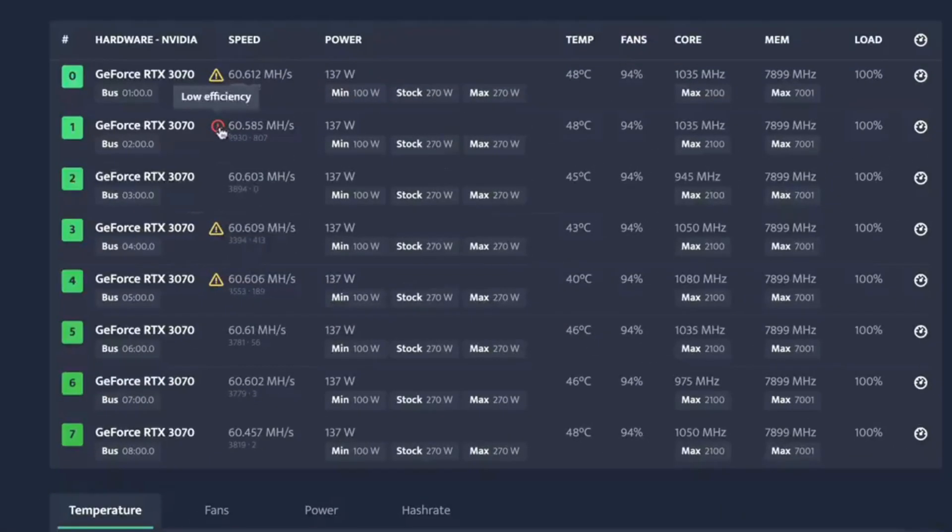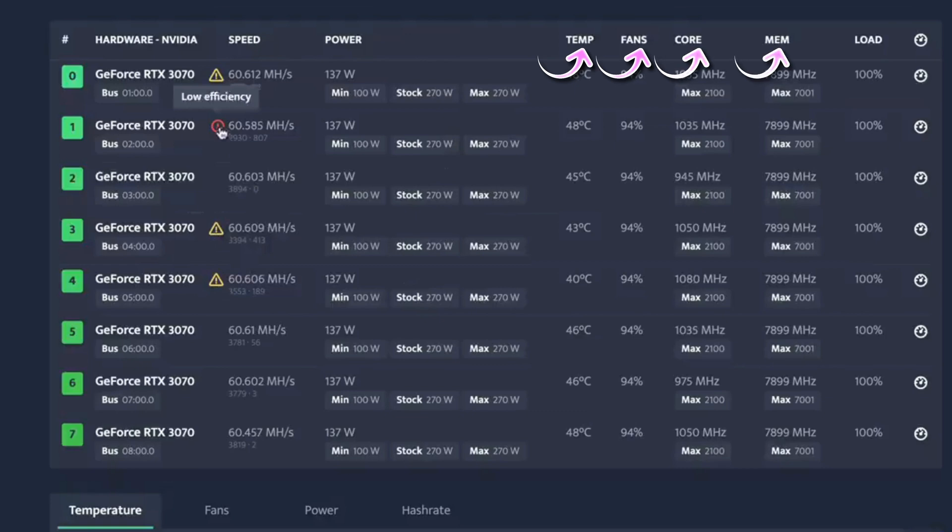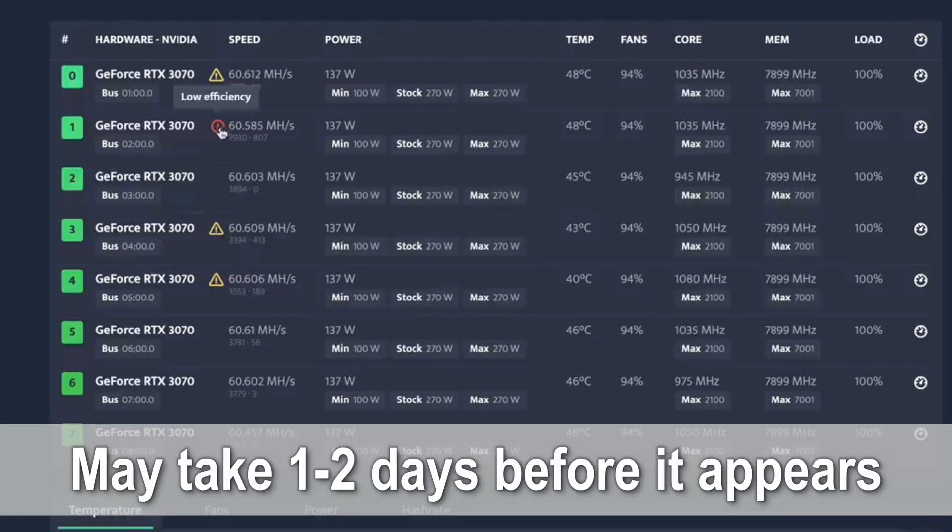In my setup, I have 8 cards running, and this section provides all the necessary information, such as temperature, fan speed, power consumption, and hash rate. However, it may take a day or two for this information to appear. Nonetheless, I'd like to show you something else.